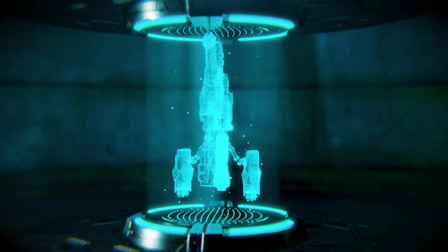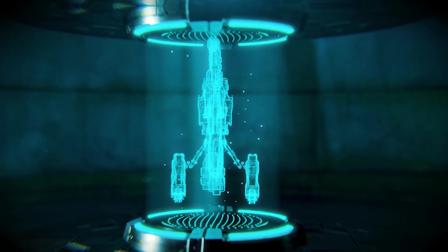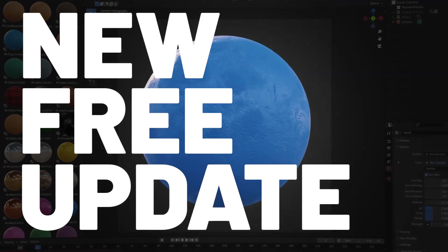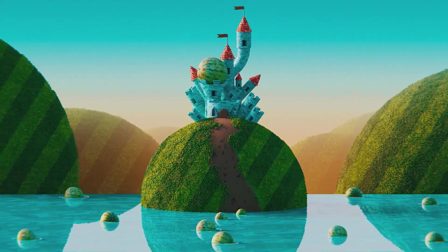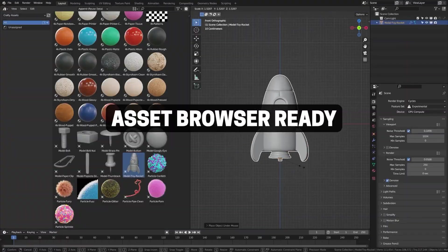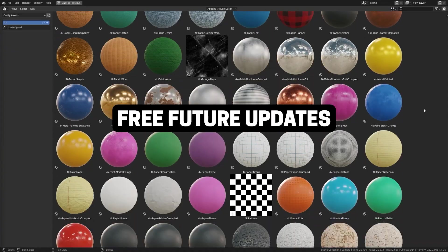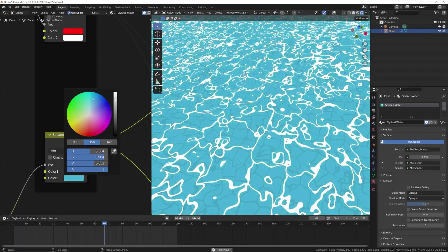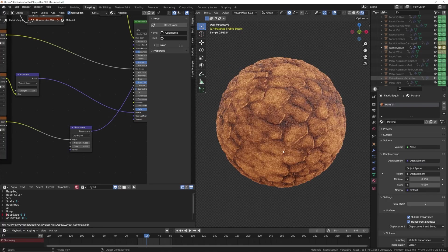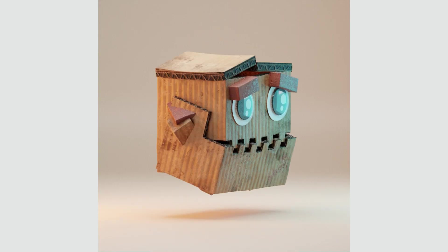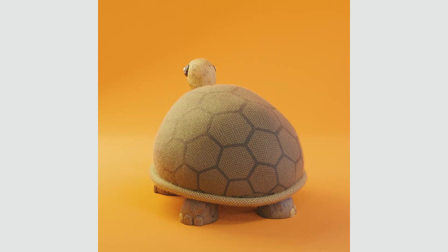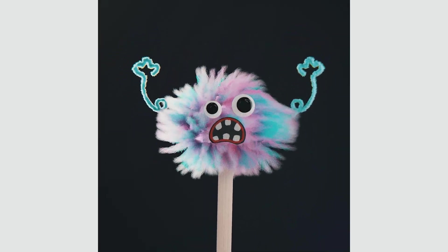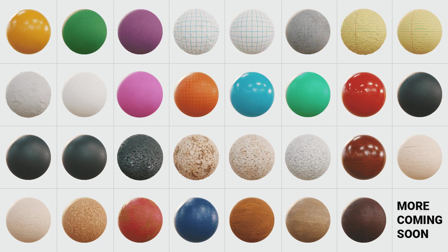Today we're going to be looking at how to make this animated hologram effect. This new update focuses on stylized materials. The pack is now on sale to celebrate this update and will continue through the Blender Market Sale for 25% off. Check it out in the description below.